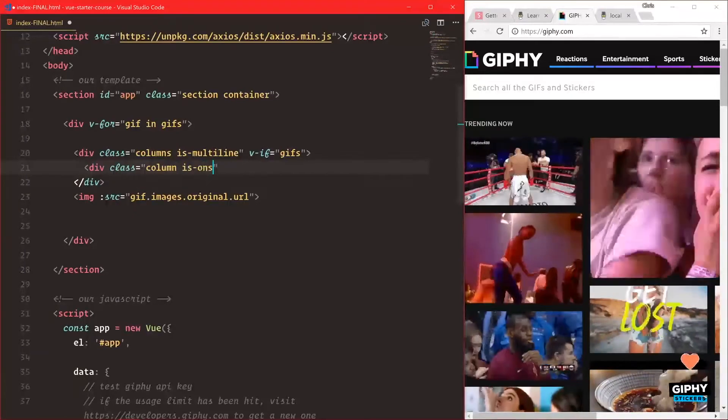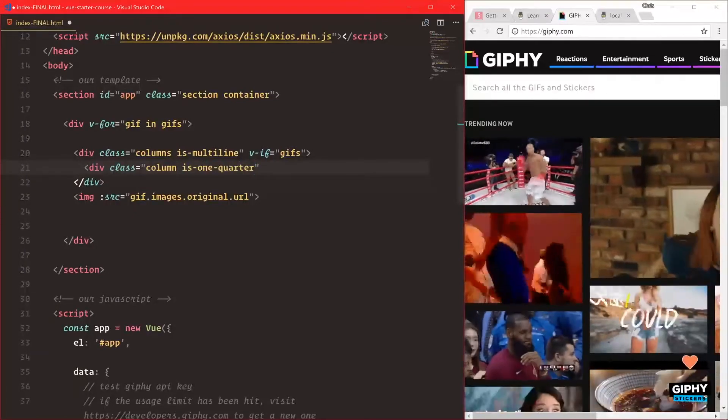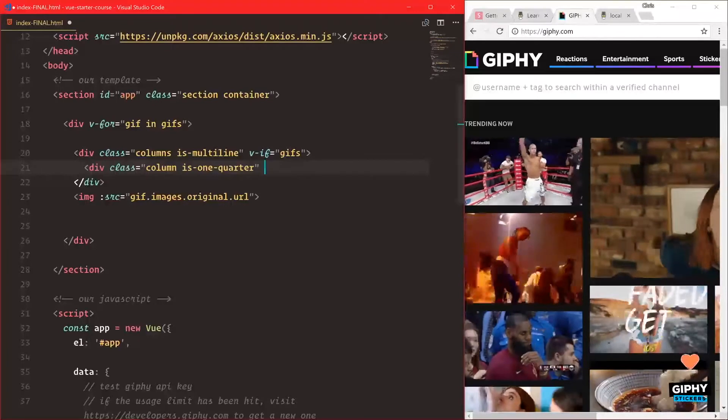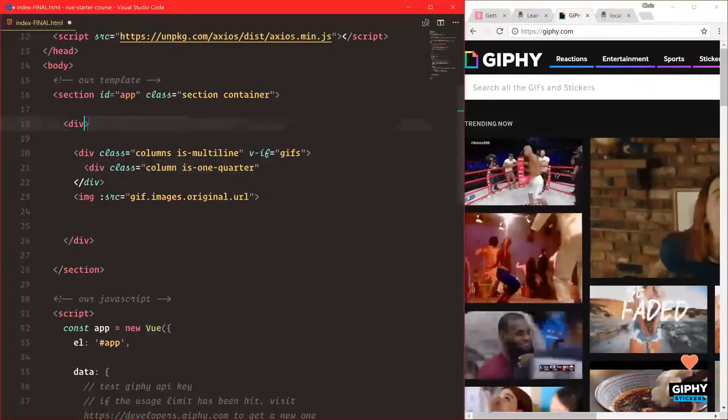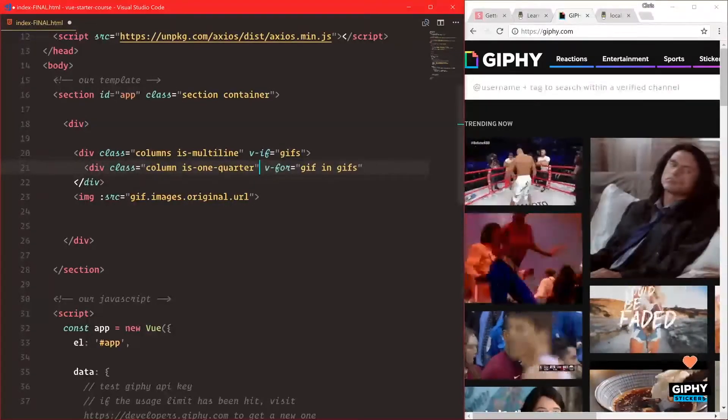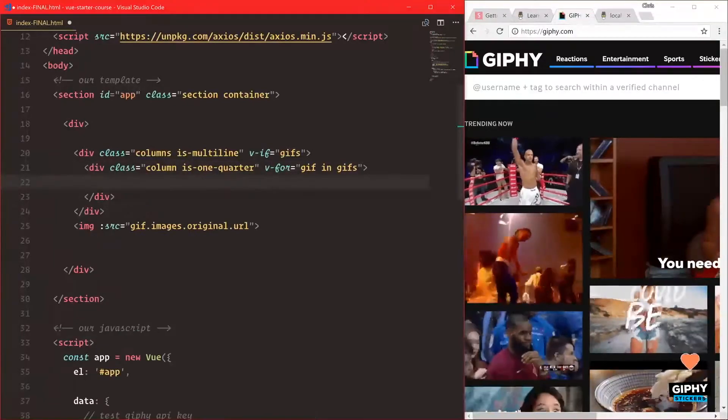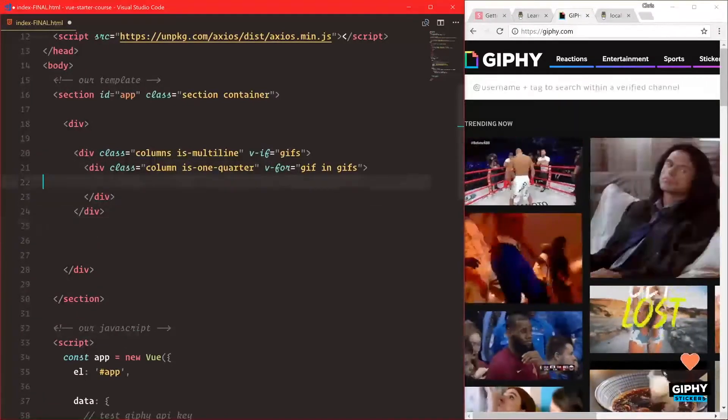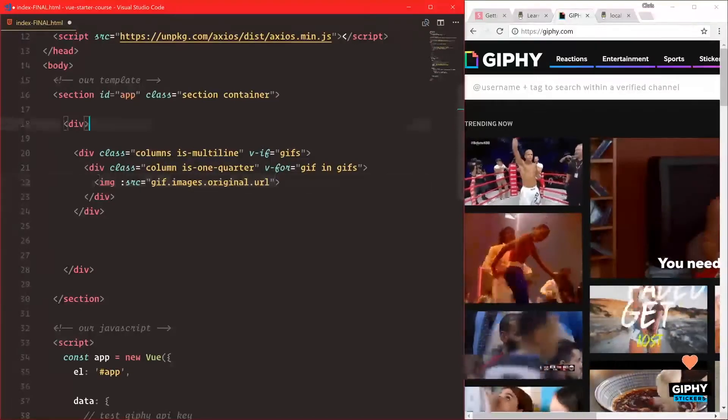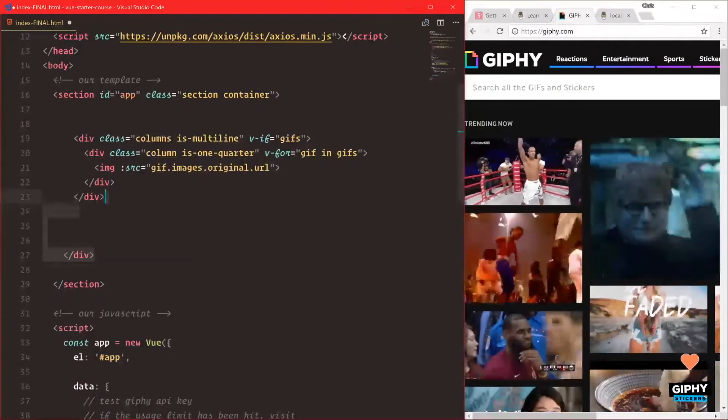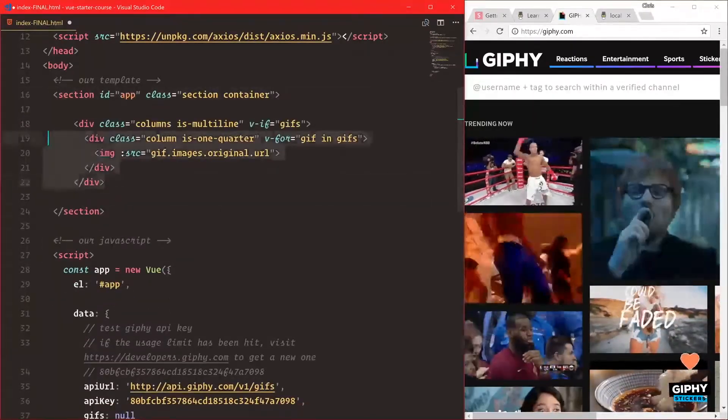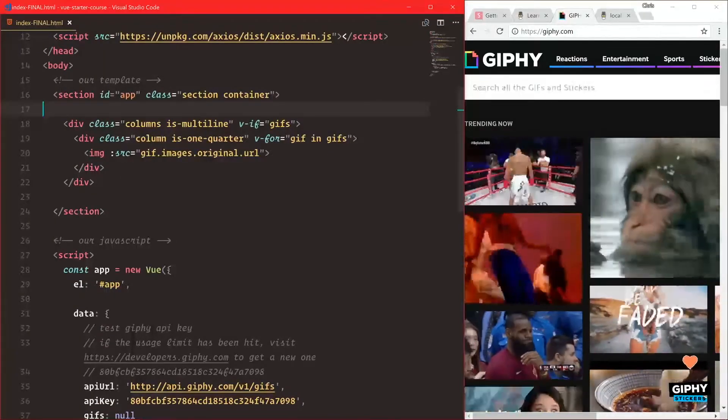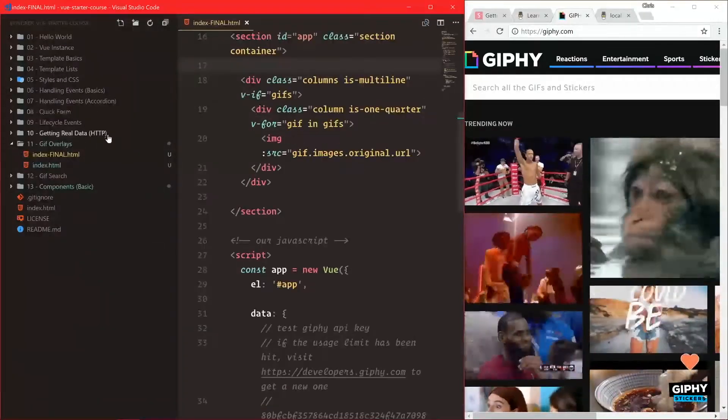The column will be is-one-quarter, and this is where we'll do the v-for loop so each GIF loops. Inside that we'll have our image. Now we can get rid of that. By the way, this is the code from the end of section 10. We're now in index.html in folder 11.